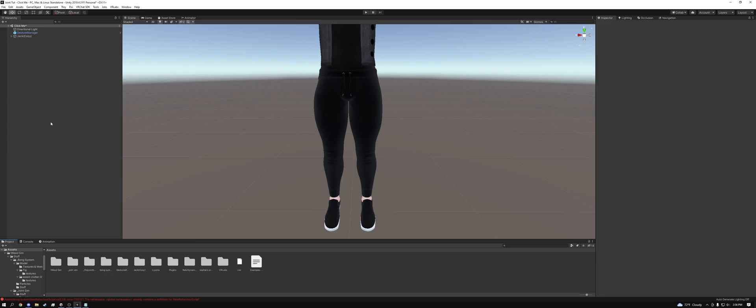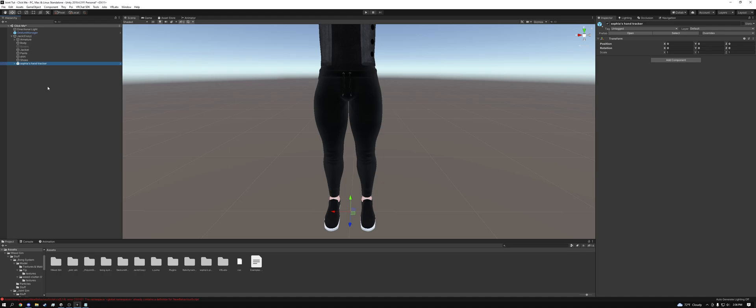So the first thing we're going to want to do is open up our avatar hierarchy, go to Sophia's hand tracker, and we're going to delete it because it's the old one. It's not the new one we're importing in.